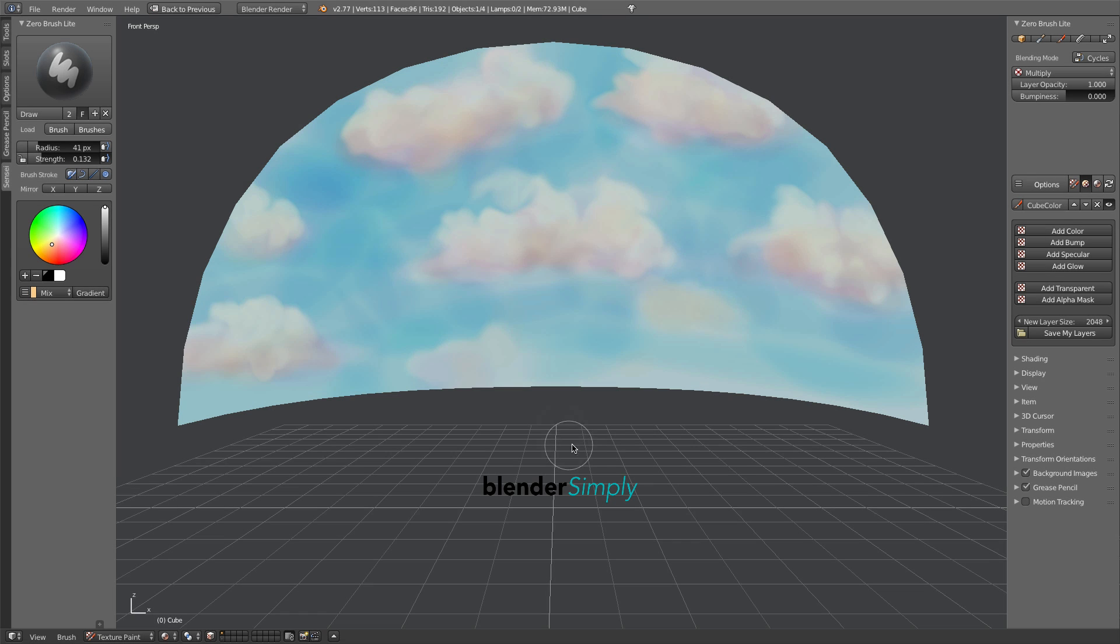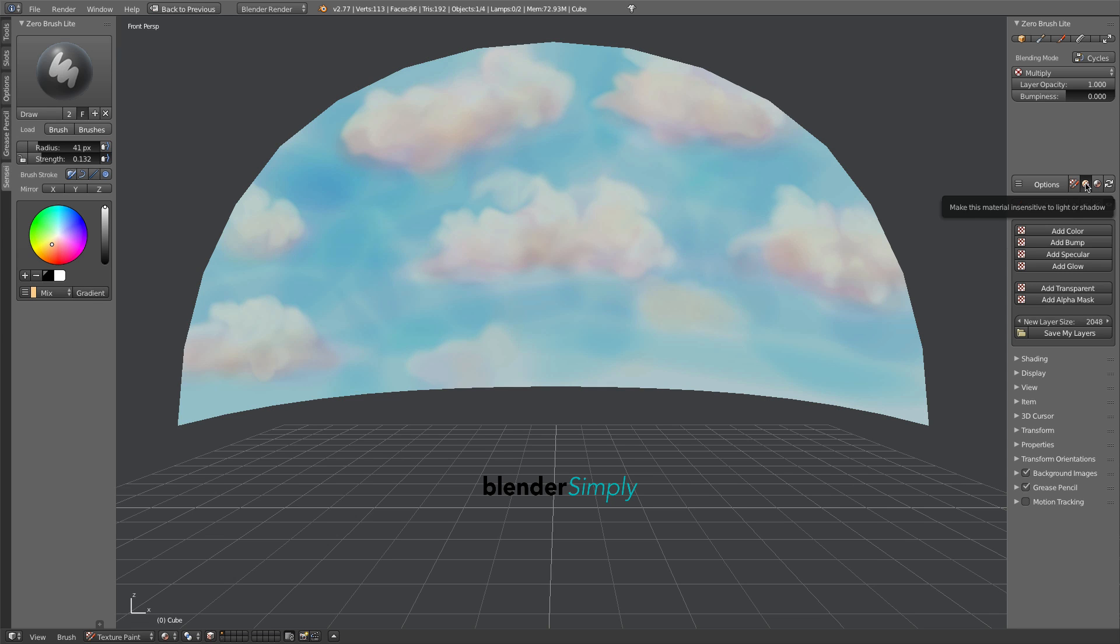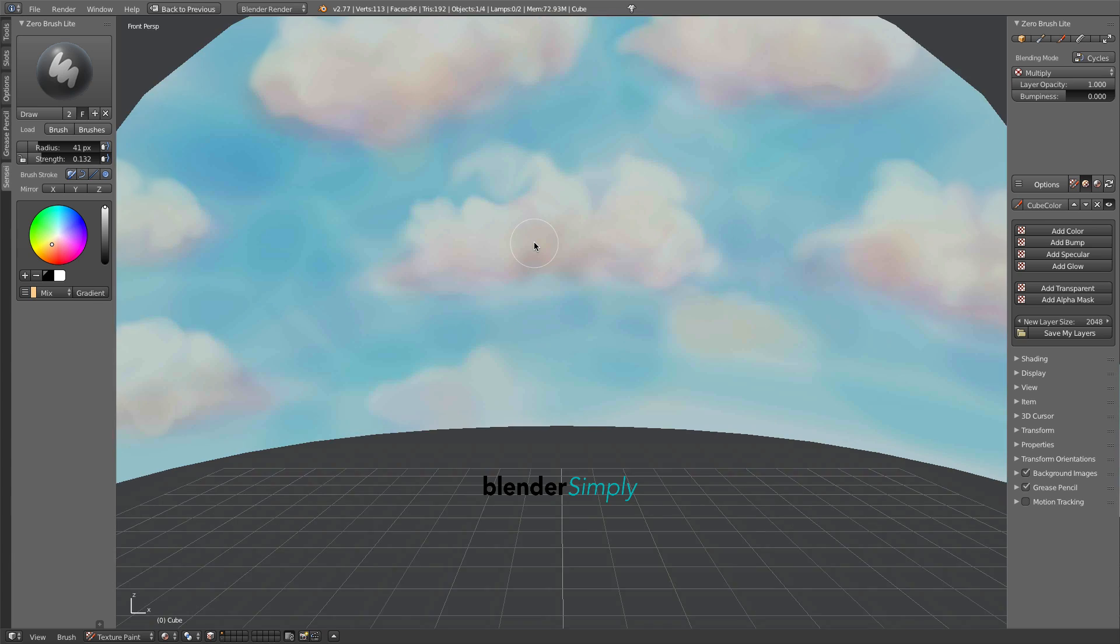We've seen how simple and fast it is to paint a 3D stylistic environment in Blender. We've created a layer of color which has its own luminosity and isn't affected by external light sources.